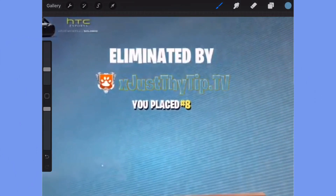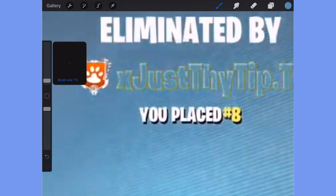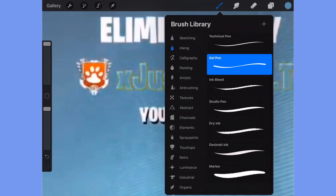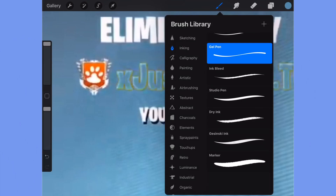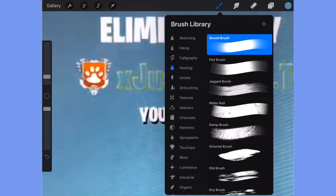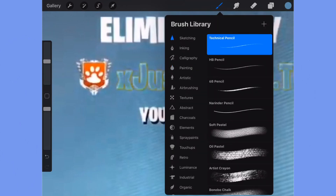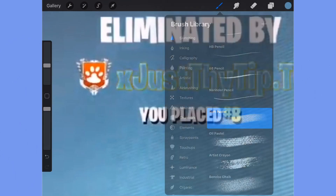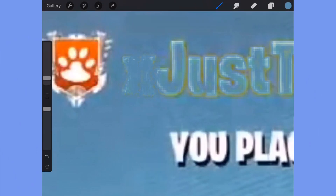Now you can change the size of the brush by going to the left part of the screen and dragging it up or down. Change your brush by going to the top right, clicking on the brush icon, and choosing a different brush. I'm going to select Soft Pastel. Now just make your brush smaller if you have to. What I'm basically doing is just removing the text by placing the same color right next to it and drawing over it.